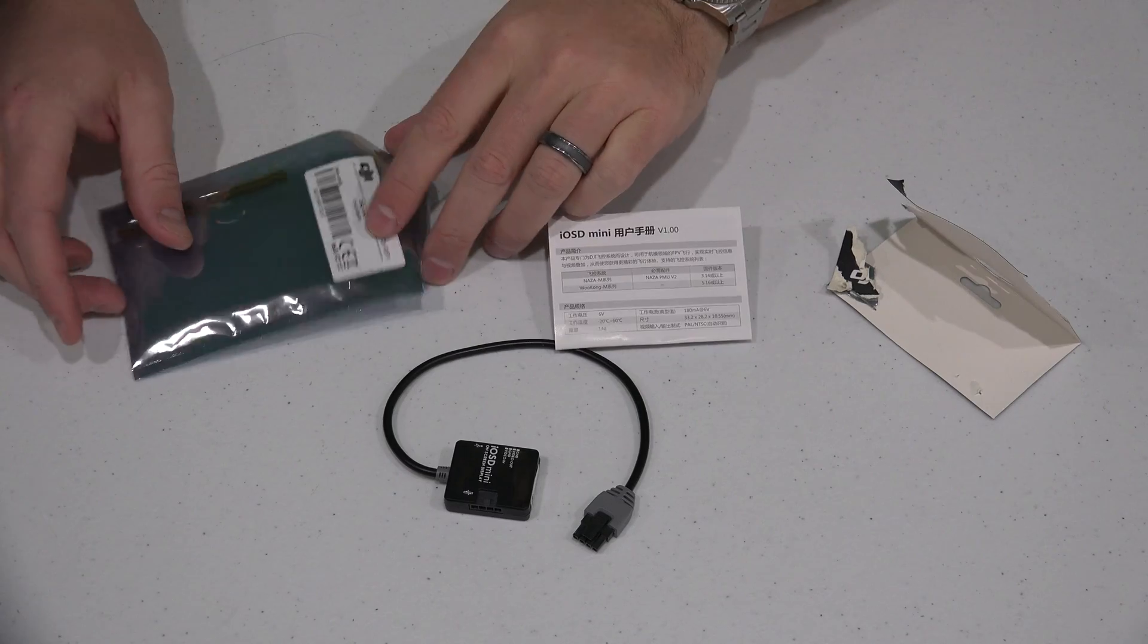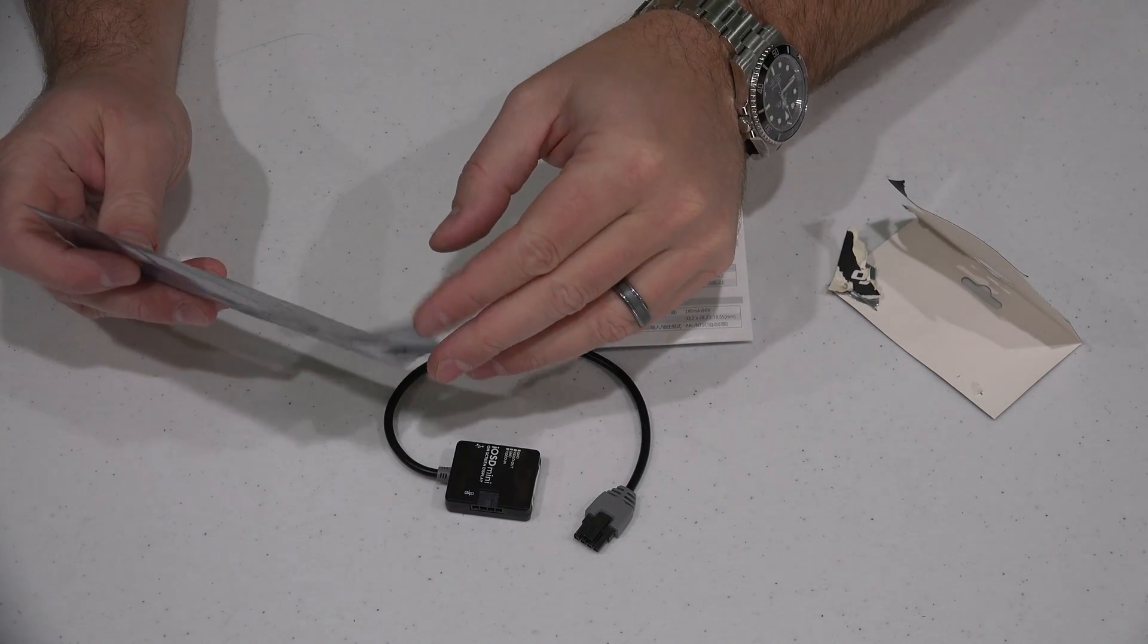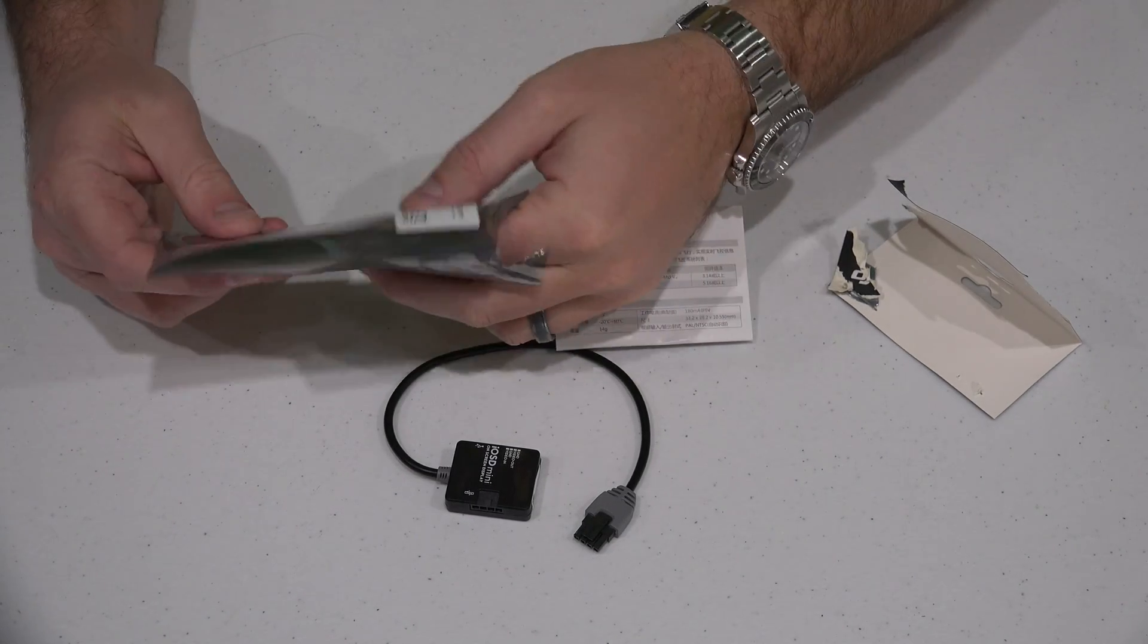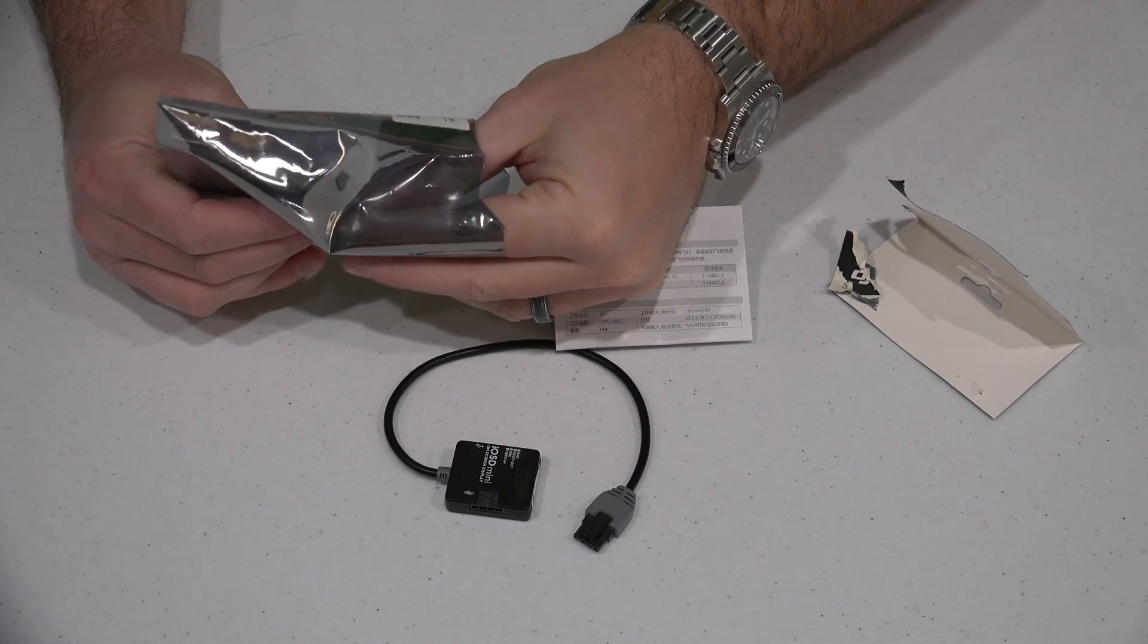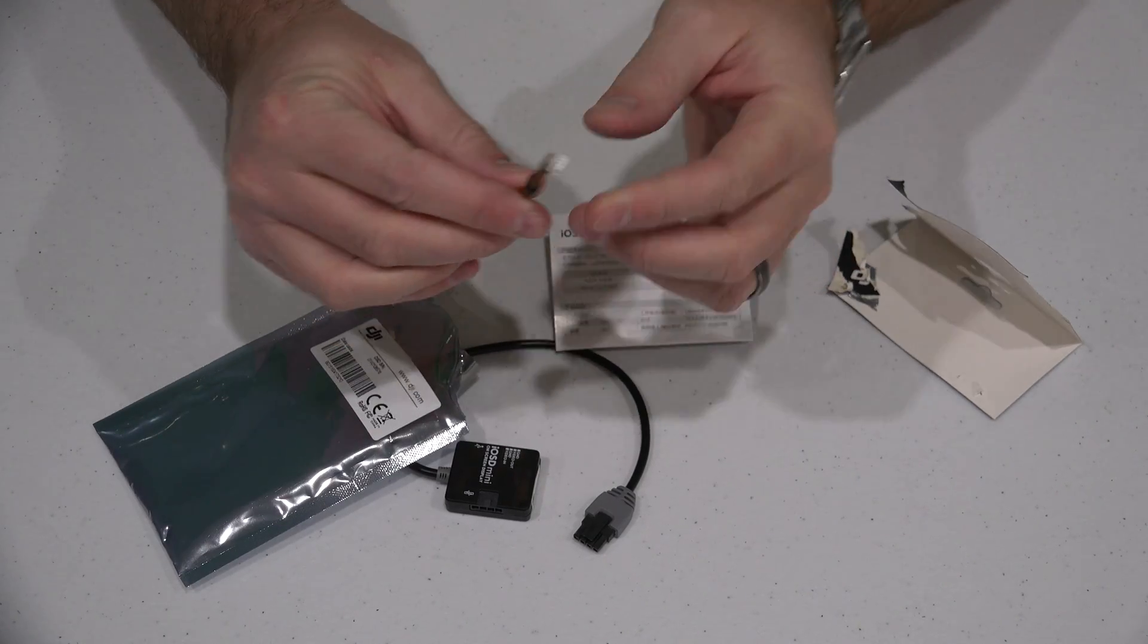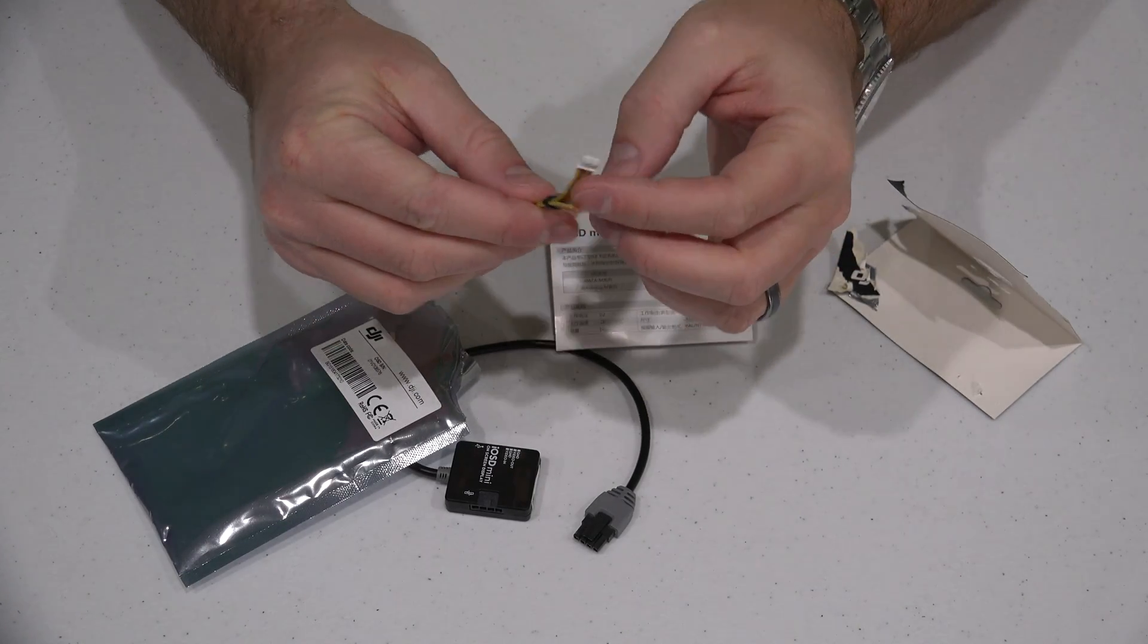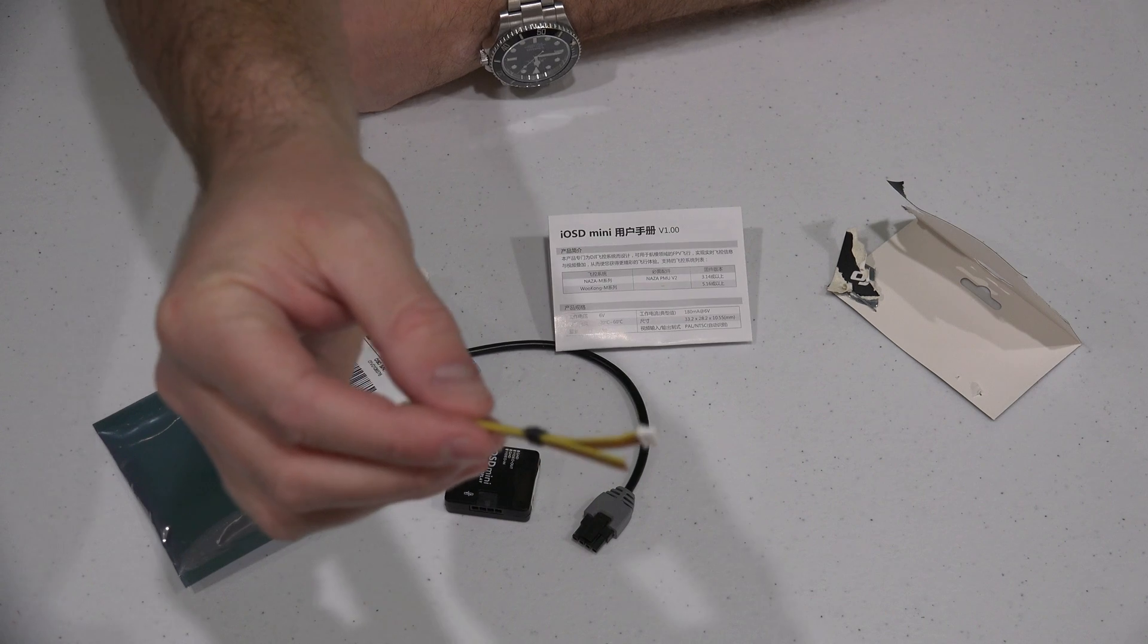So again, this is just the unboxing. You'll get to see it all when I get those videos up. Check the link within this video's description. This is what it comes with - it comes with this little wire as well.